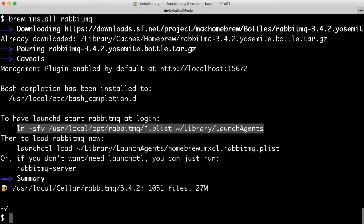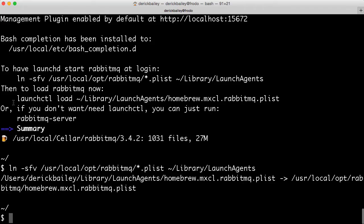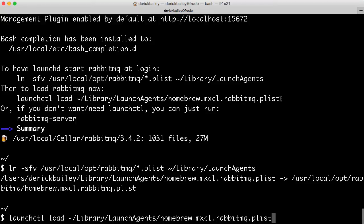I'm going to go ahead and do that because quite frankly, I do a lot of development with RabbitMQ, and I want it running every time I log into my box without having to start it manually. So I'm just going to copy and paste this right here. And once I've done that, I'm going to run launch control load on the resulting file that I linked to.